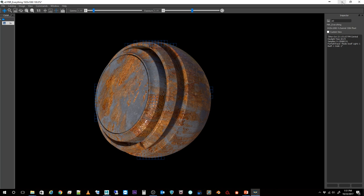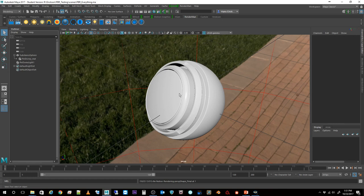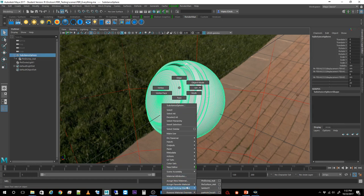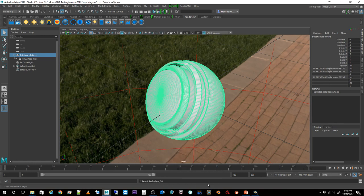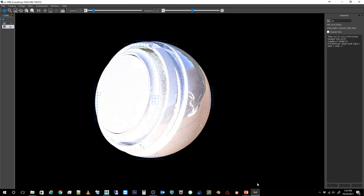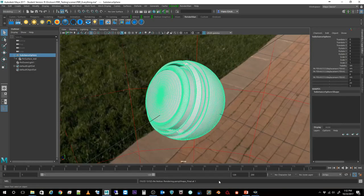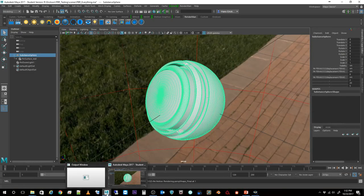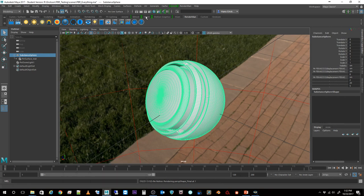Now let's change shaders to the one I really want to use: PXR Surface. If I do a render right now with no maps connected, you can see it's just rendering a default — not rendering correctly. So let's stop that render and hook everything up properly. I'll open my Hypershade.